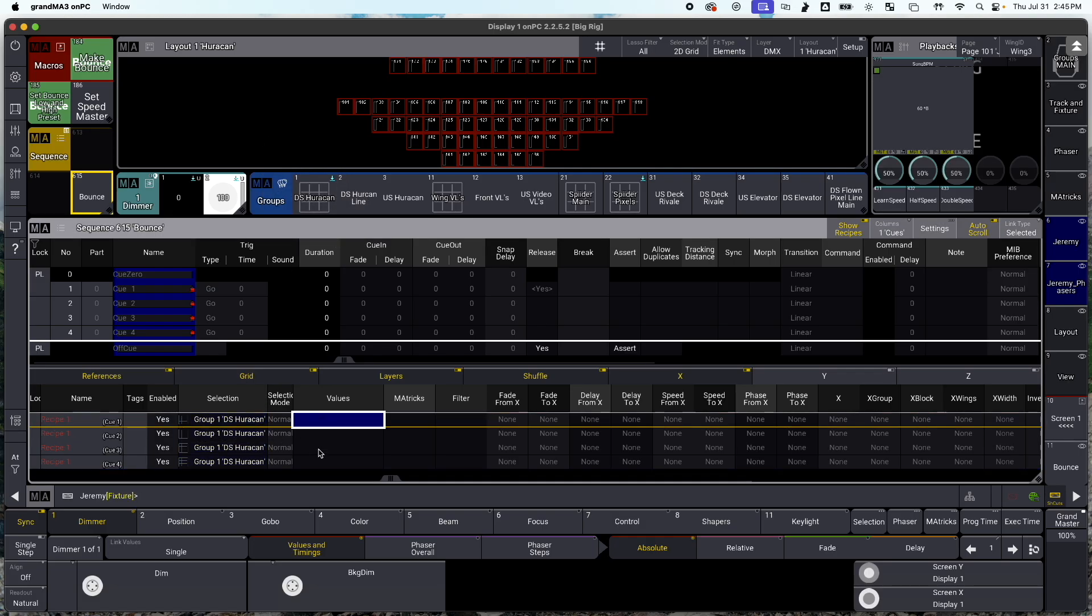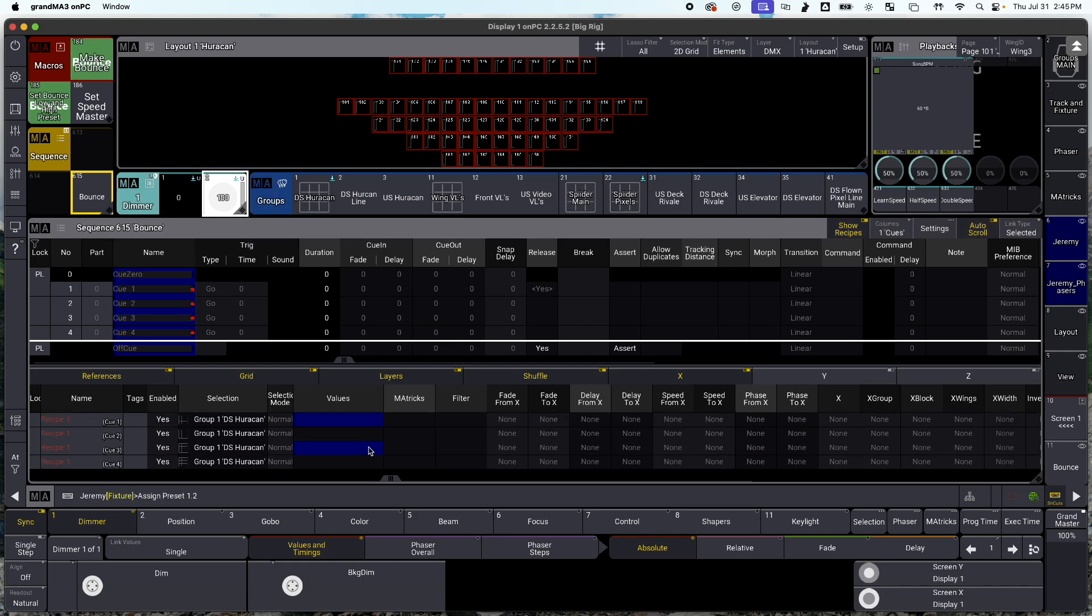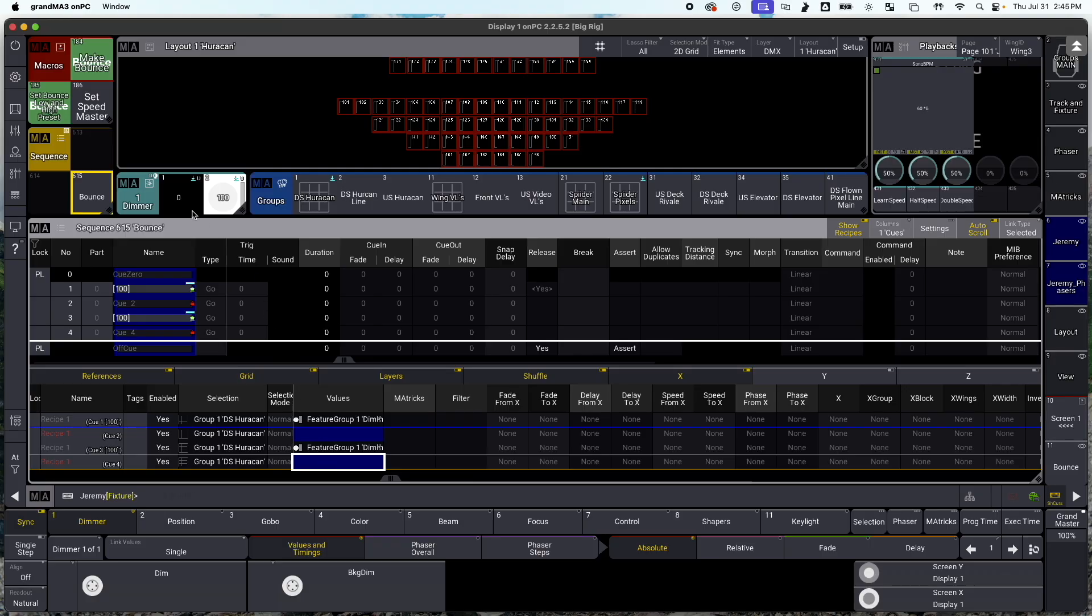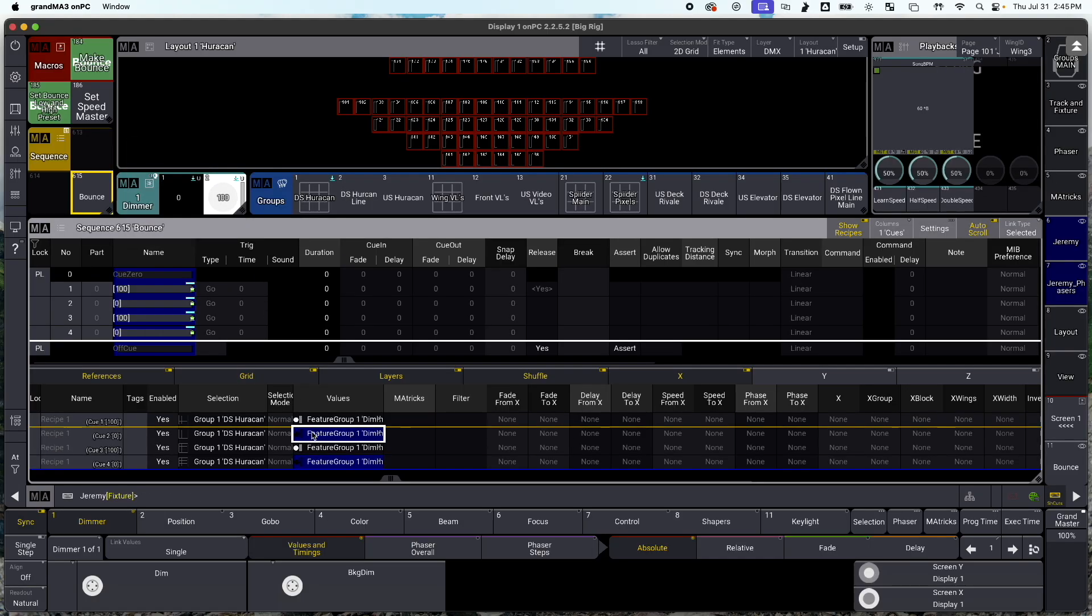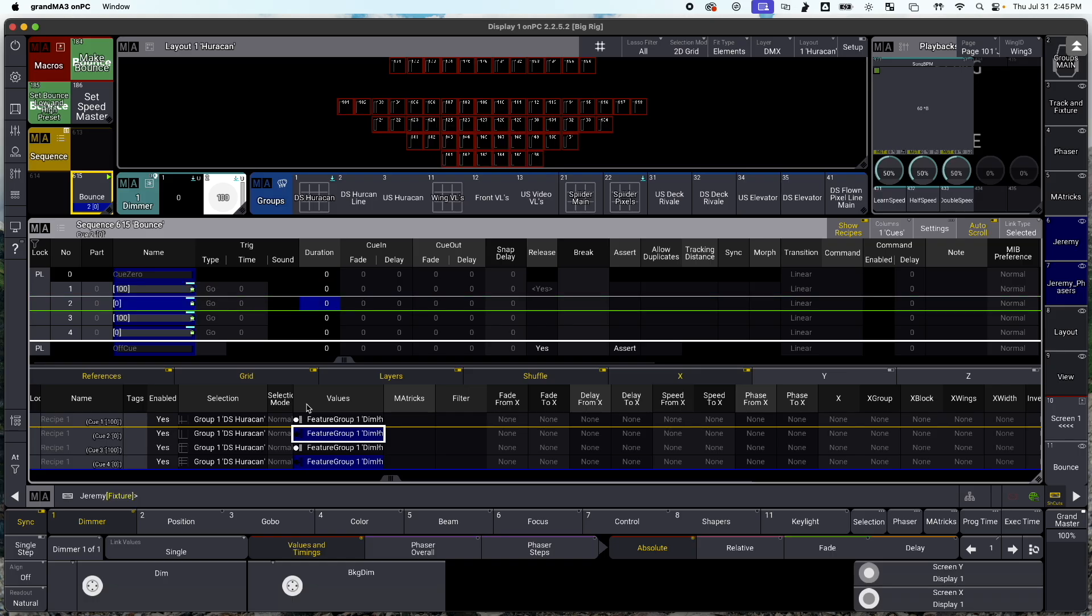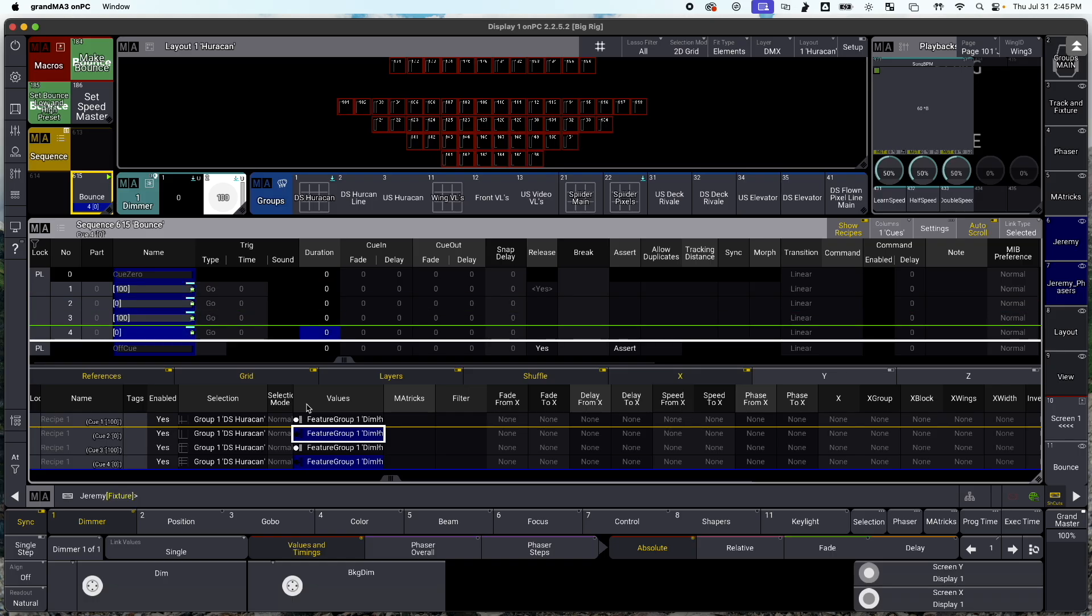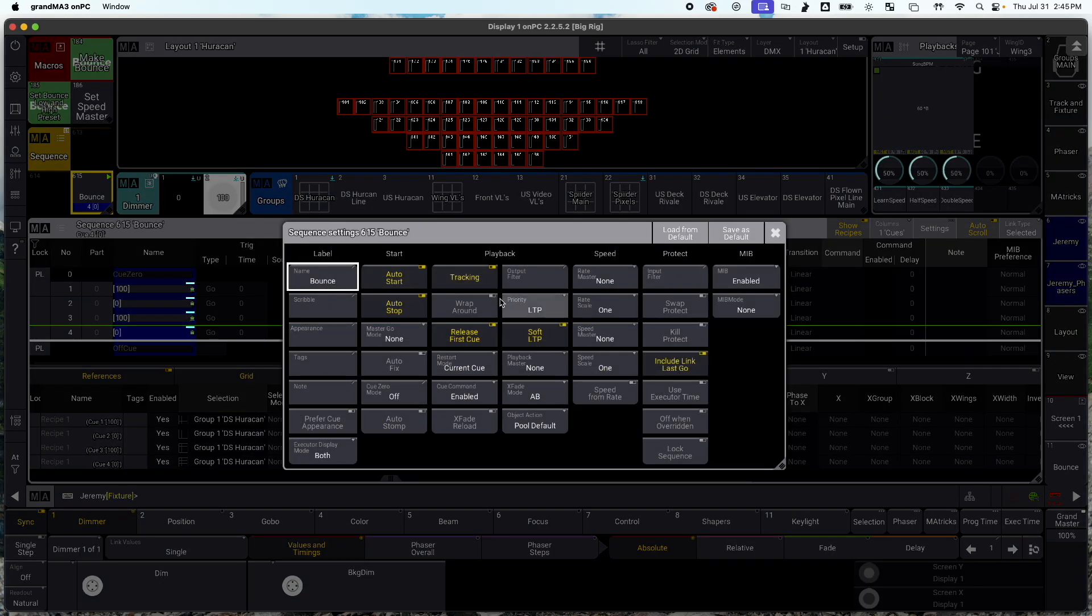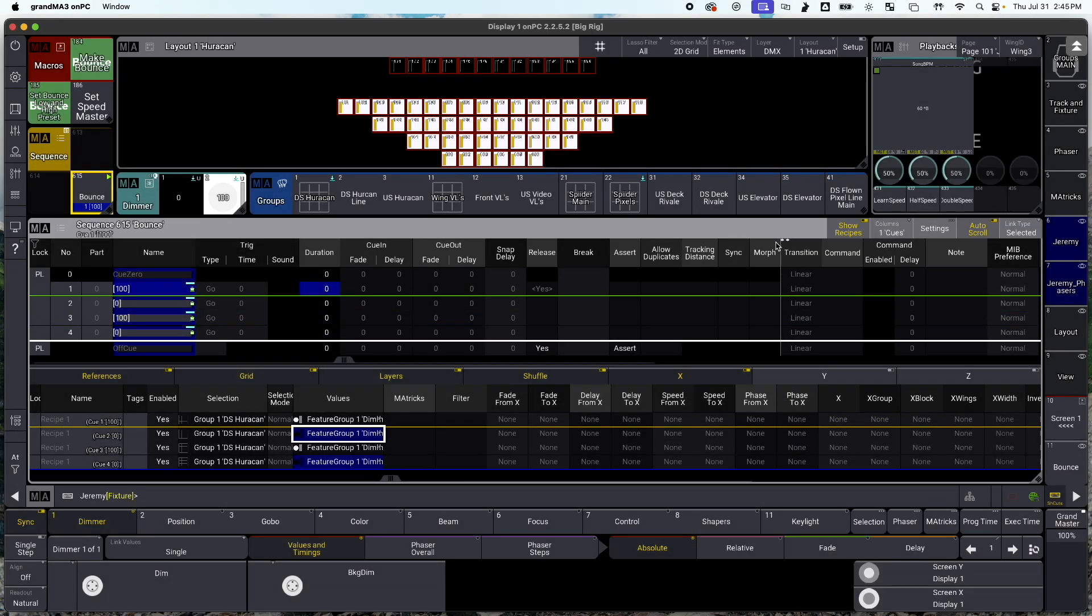For the on values, it's going to be my dimmer preset of 100. And for my off values, it's going to be my dimmer preset of zero. And when I hit go, my lights turn on, turn off, turn on, and turn off. Now when I hit go, you'll see it says go plus failed. That's because I have wraparound off. So now with wraparound on, I can just go forever. But this is nothing special. We wanted to make a bounce, not a bunch of lights turning on and off.